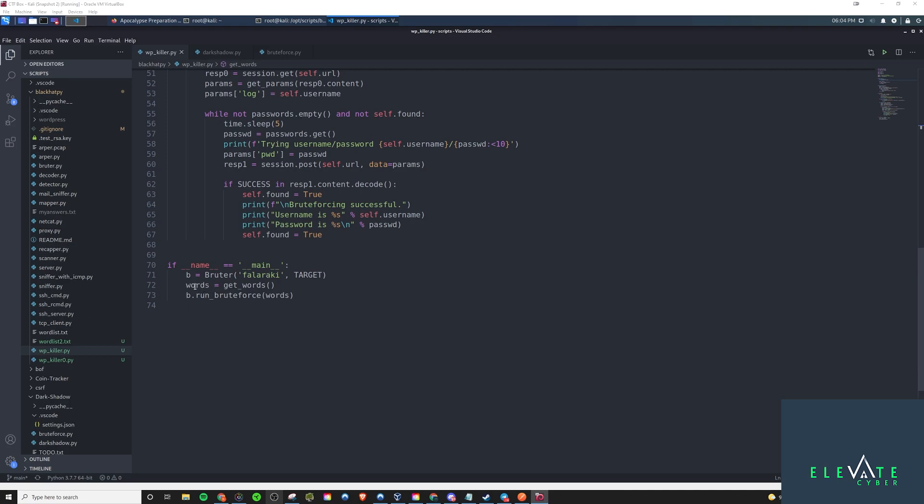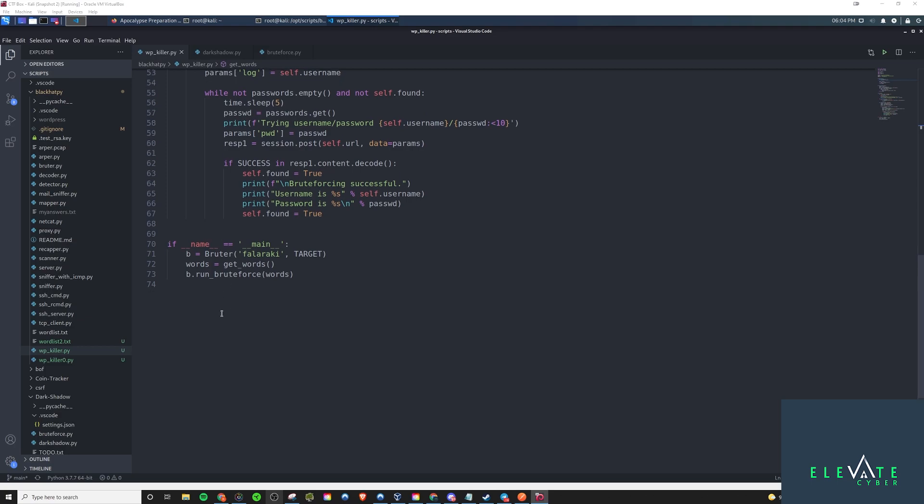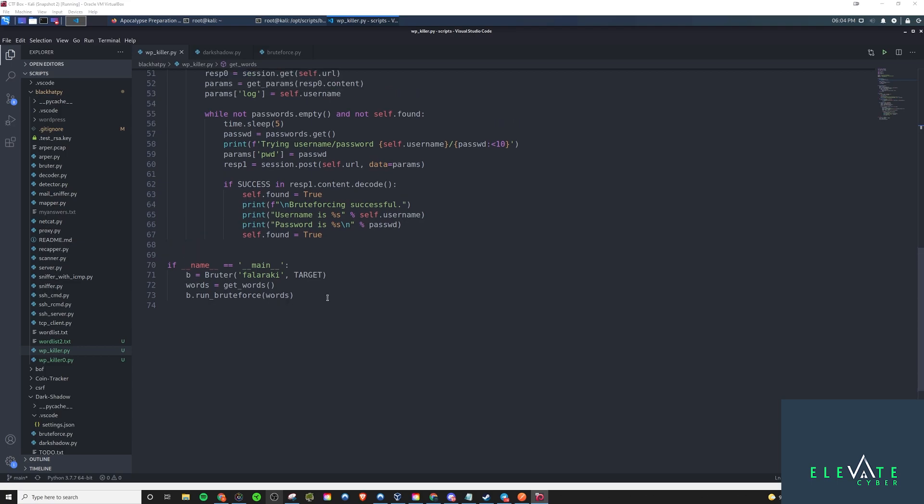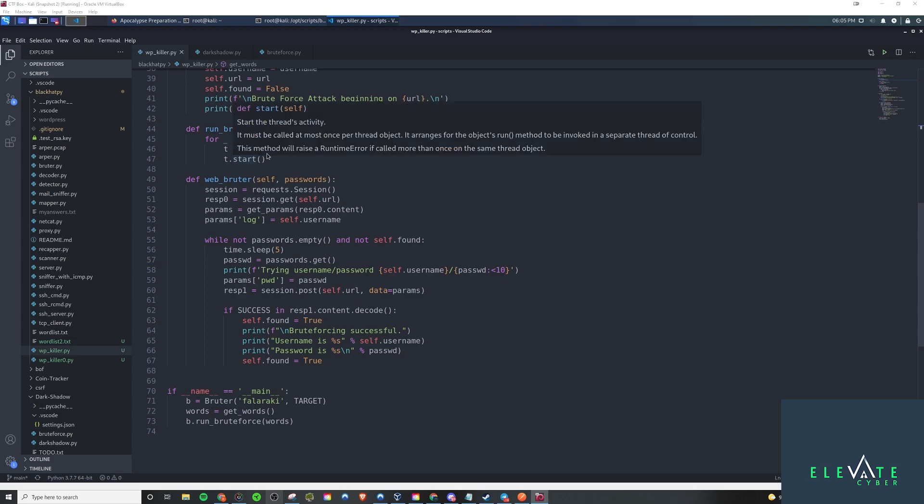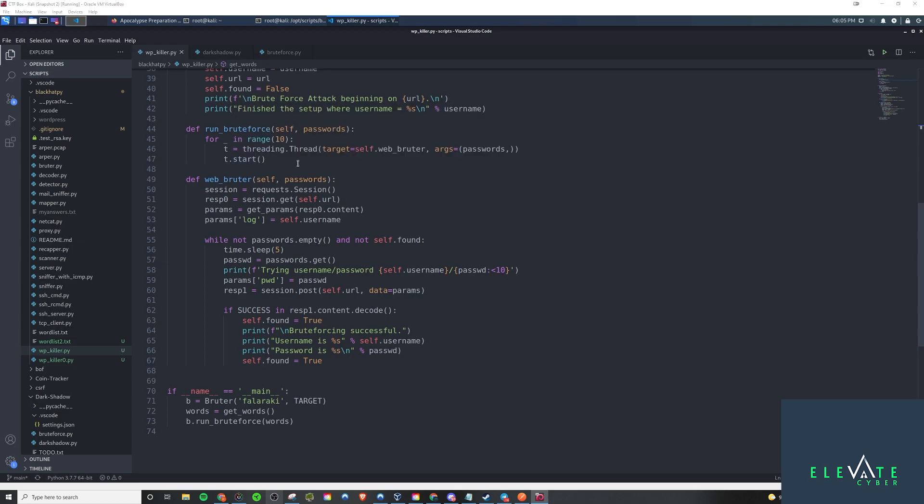Then we'll be calling the run function of the class, or run_brute_force, passing in that words queue. The words queue now became passwords. For this throwaway variable in range 10, so 10 times, we're just going to be multi-threaded to run 10 threads in parallel. We're just initializing the thread, starting the thread.